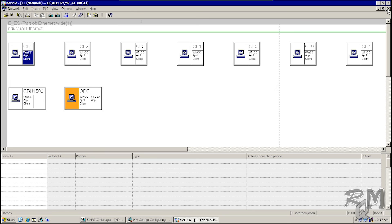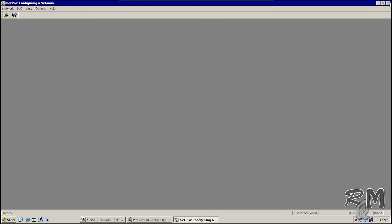Client stations only need communication with servers. For this we use a separate network known as the terminal bus. Regarding PCS7 networks we will discuss in future videos. For now, focus on understanding the purpose of component view. The last thing I want to show you is how to see inputs and outputs in component view. Close the NetPro window, go to PLC1, and open hardware configuration.